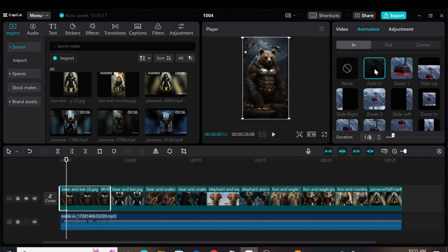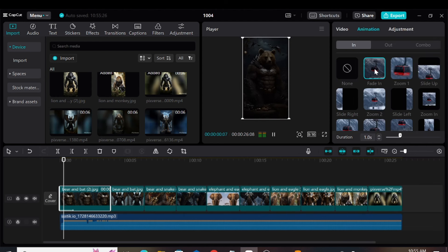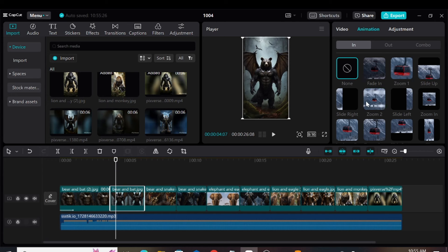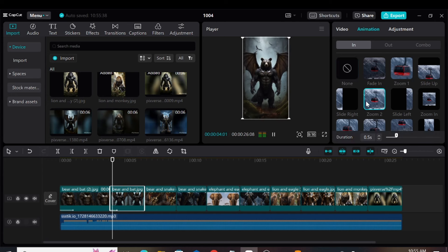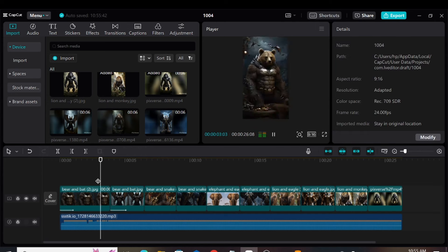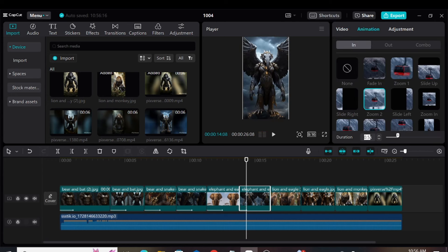For the first image, let's apply a fade-in effect. Then, for the result, we can use a Zoom 2 with a duration of 1.2 seconds. We'll apply the same Zoom 2 animation to all the images.